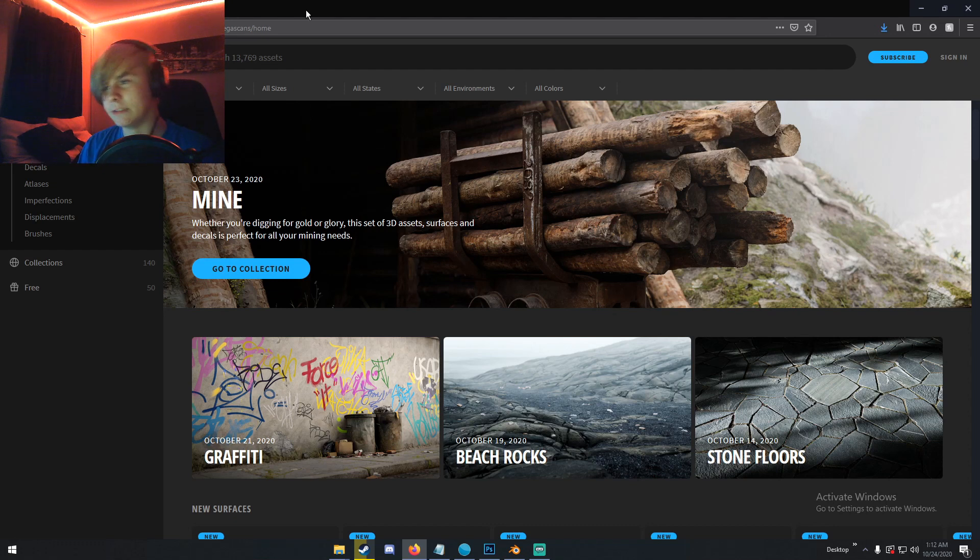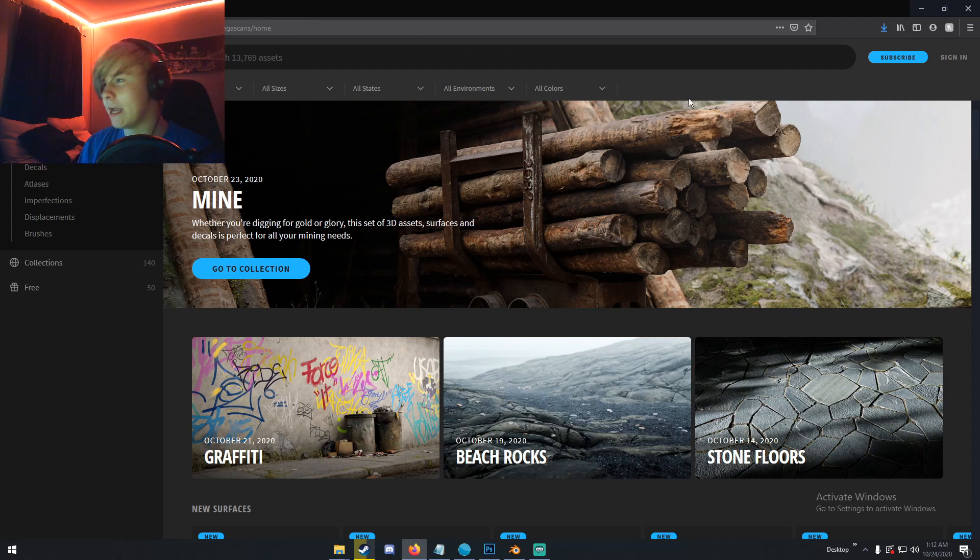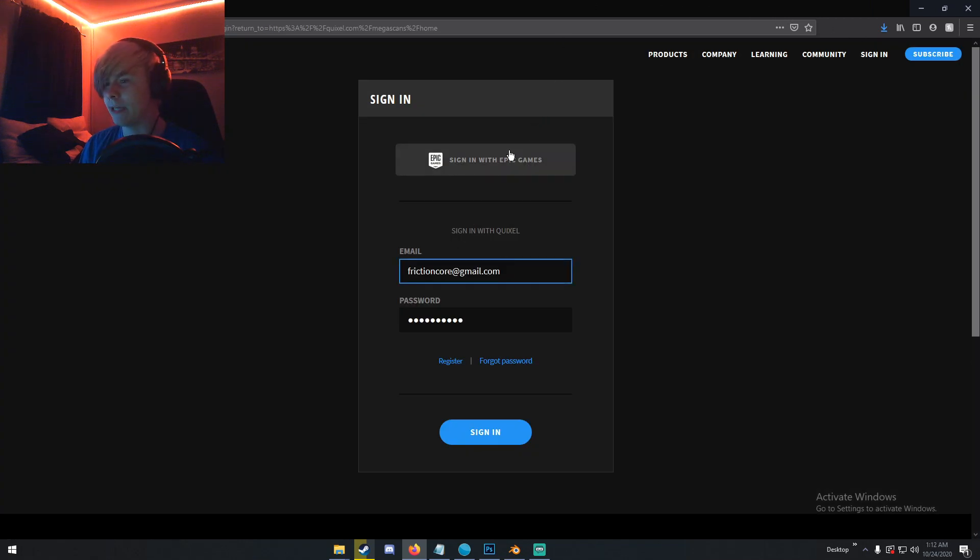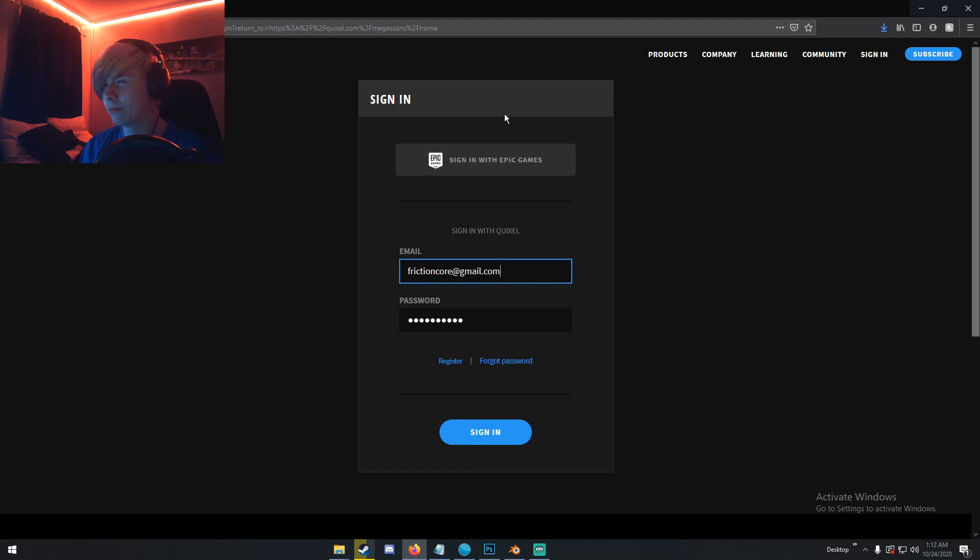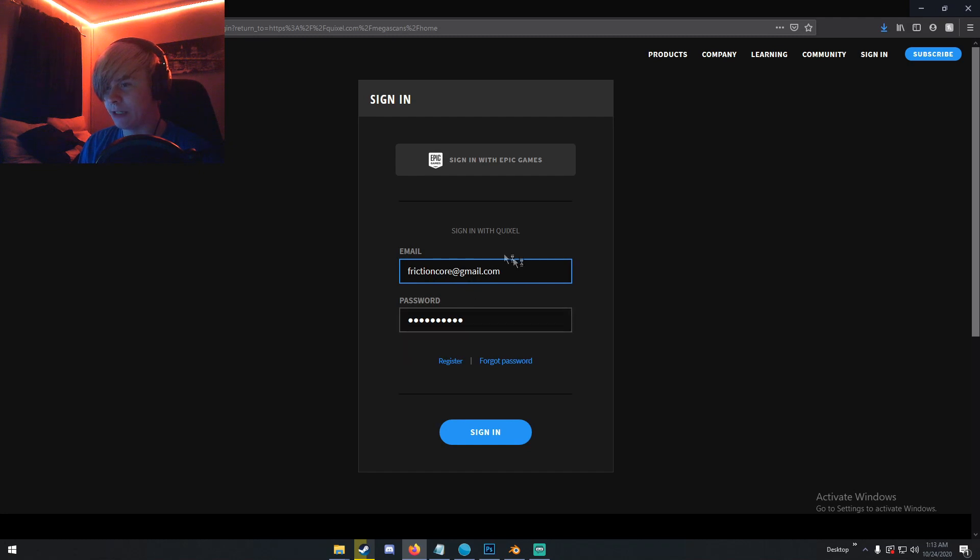Let me show you guys how to do this. Basically you just go to the Megascans website, which is Quixel.com/Megascans, and you go up here to sign in. If you don't have an Epic Games account, create an Epic Games account. I'm pretty sure you don't have to link it with Quixel, you should just be able to sign in with Epic Games. Once you sign in with Epic Games, you can just sign in with your Epic Games account right here and then click sign in.